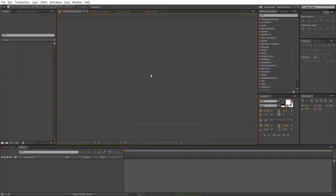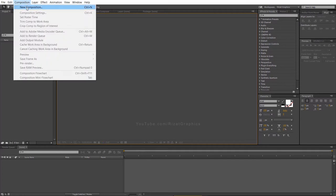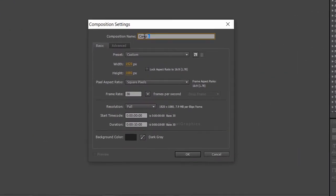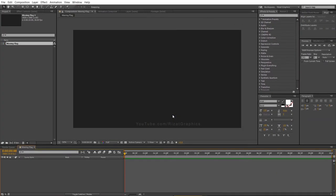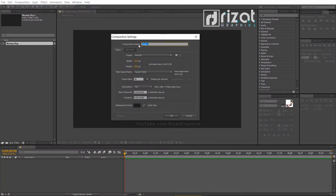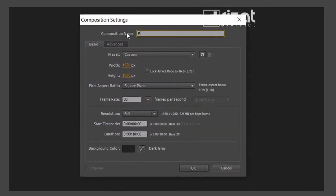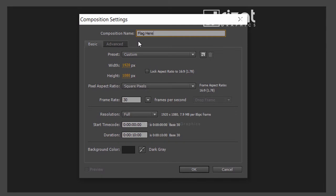Open Adobe After Effects. Go to Composition and create a new composition. Rename it to Waving Flag, or whatever name you like. Set the resolution to 1920 by 1080 pixels, 30 frames per second, and set the duration to 10 seconds. Again, create a new composition and rename it to Flag. Set the resolution to 1500 by 1000 pixels.